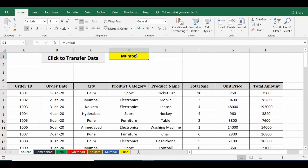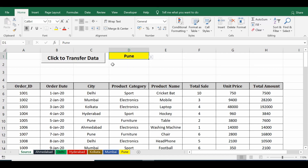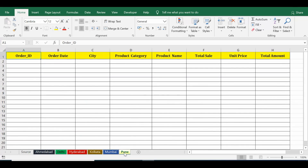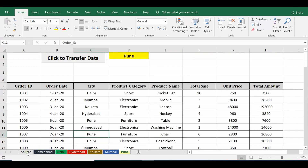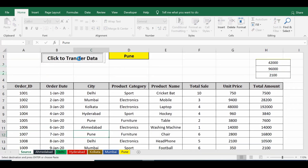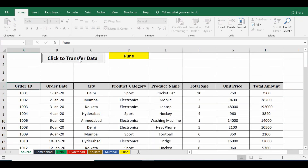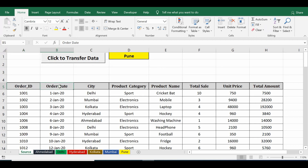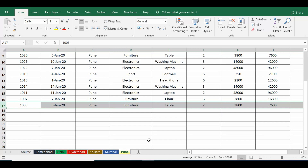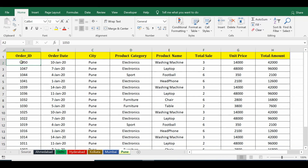I've already selected Mumbai, so let me select another city — Pune — and click on the command button. I expect all rows where city is Pune to be transferred to the sheet named Pune. After clicking, the task is done. Checking sheet Pune, we can see the data has been transferred where city name was Pune.